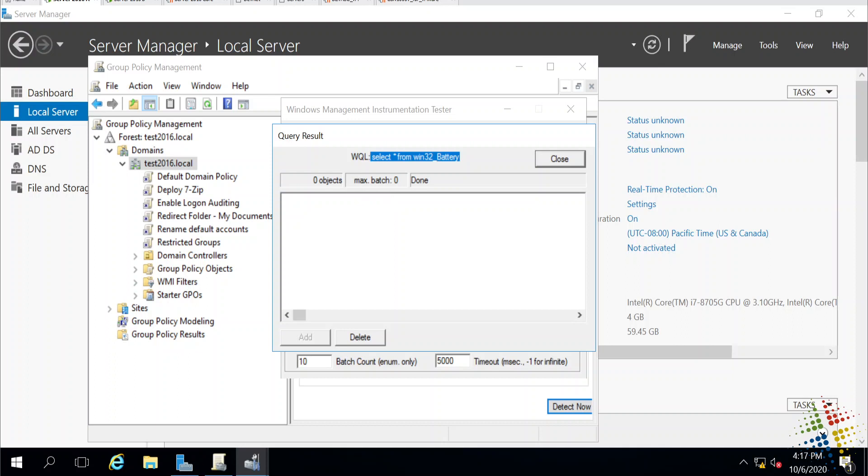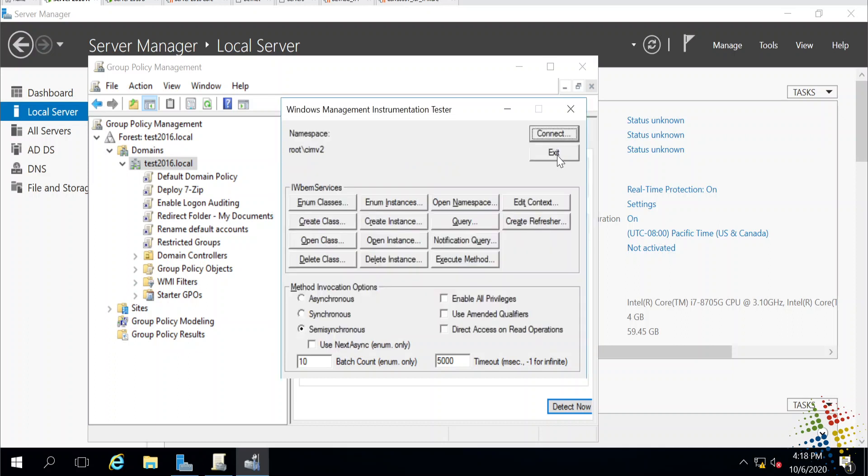If you're looking for more information, by the way, this is what's called a WQL or Windows query language. It is very, very similar to SQL structured query language. If you Google a lot of this information, WQL queries, you will find more information about how they're structured and how to write these queries.